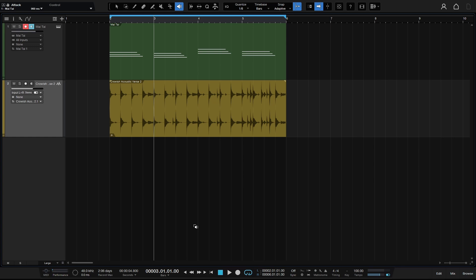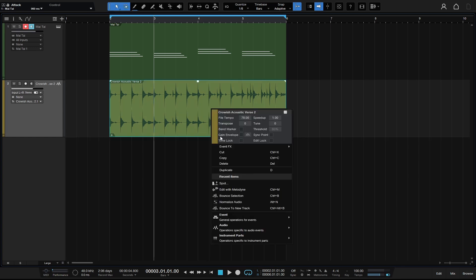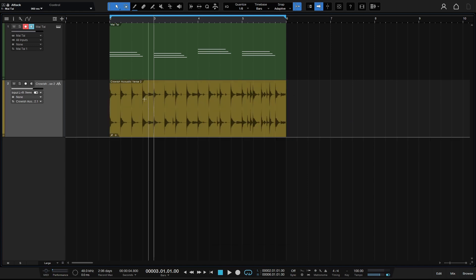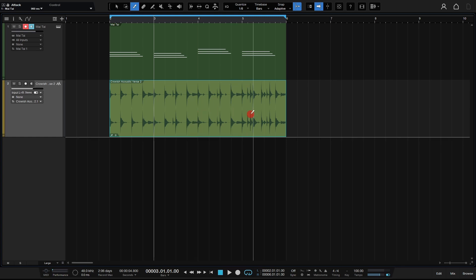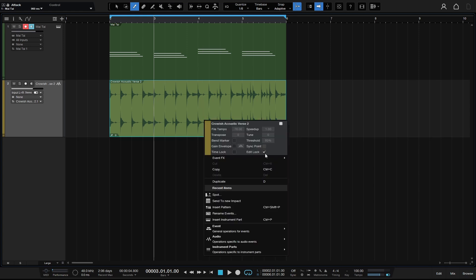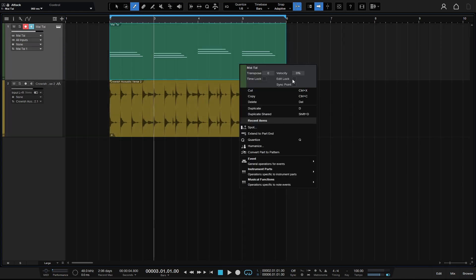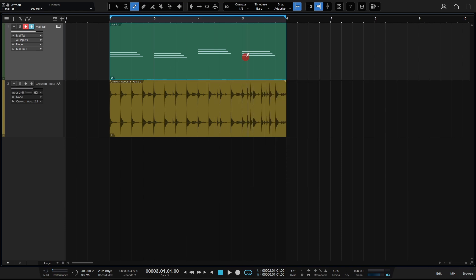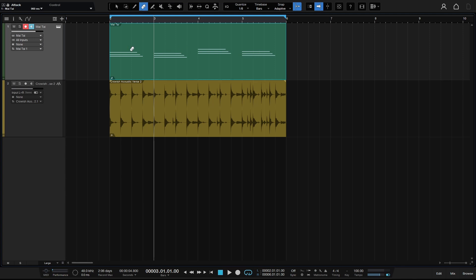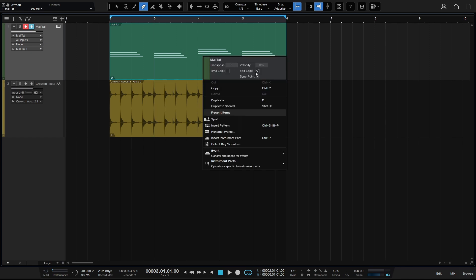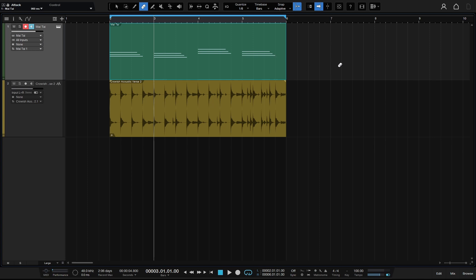Before we look at the edit window, let's press 1 for the arrow tool. Right-clicking gives us the option to select Edit Lock, which prevents any editing on that audio event or MIDI part. With the split tool active, clicking no longer cuts that locked audio event. The same function is available on MIDI parts. If you have any parts you'd like to protect from editing, just right-click and select Edit Lock. We'll deselect that and press 1 for the arrow tool.